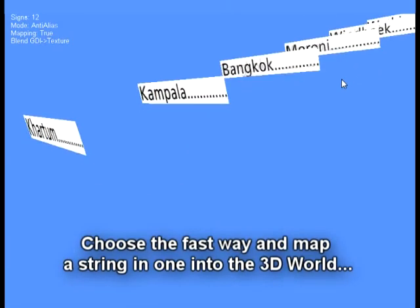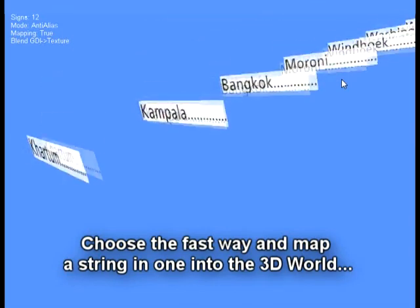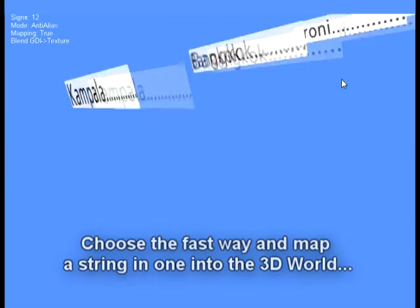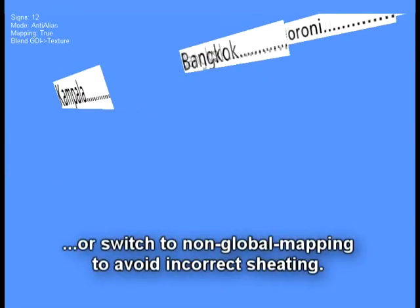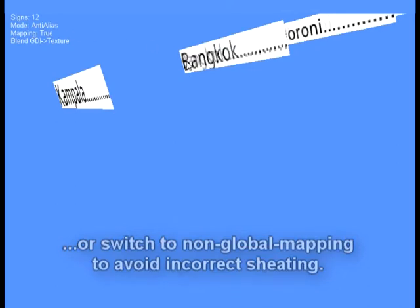If we map the whole string in one, we get some inaccuracy in the perspective deformation. While blending between two textures, we have to map every letter separately to avoid incorrect shearing.